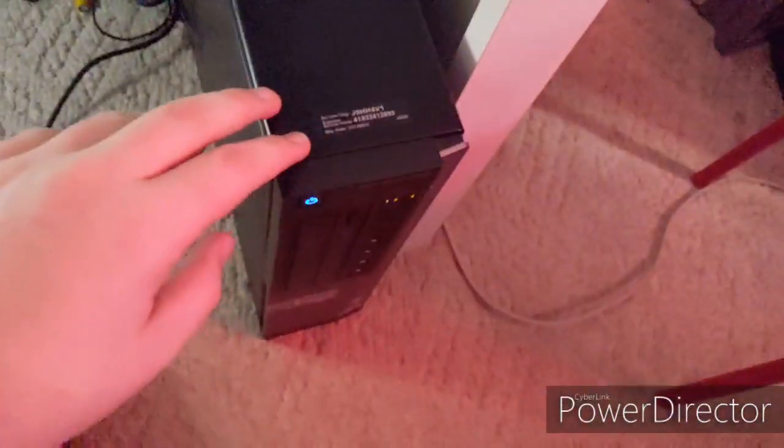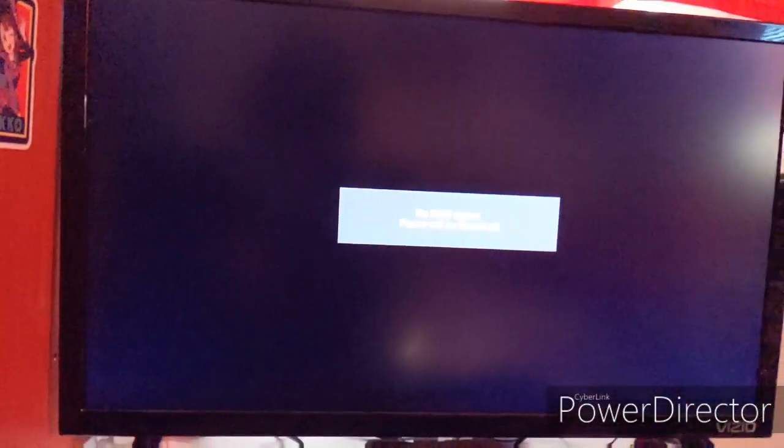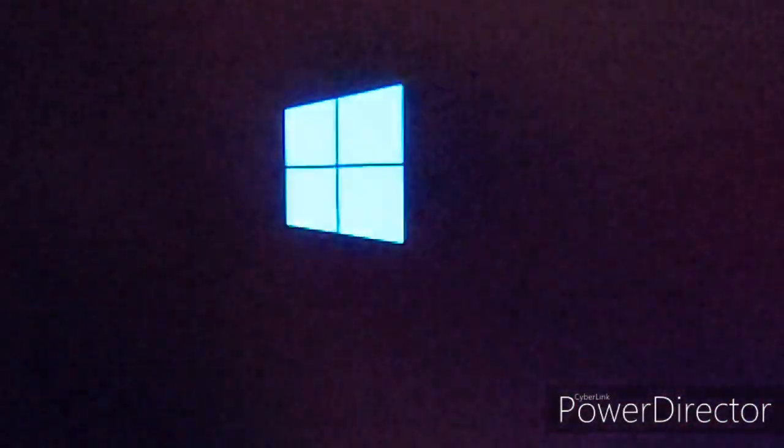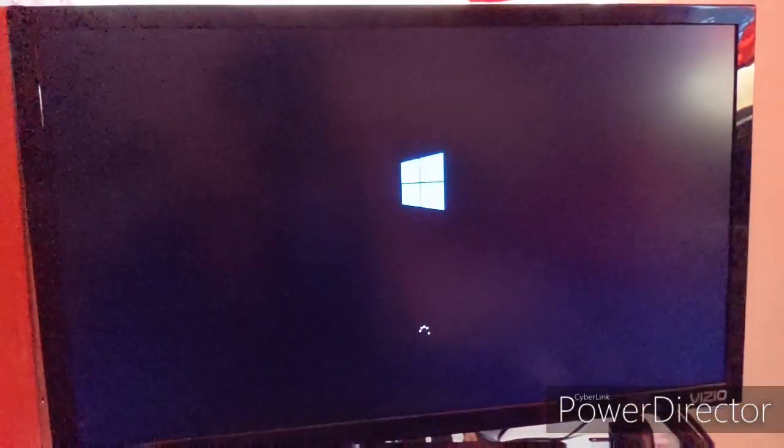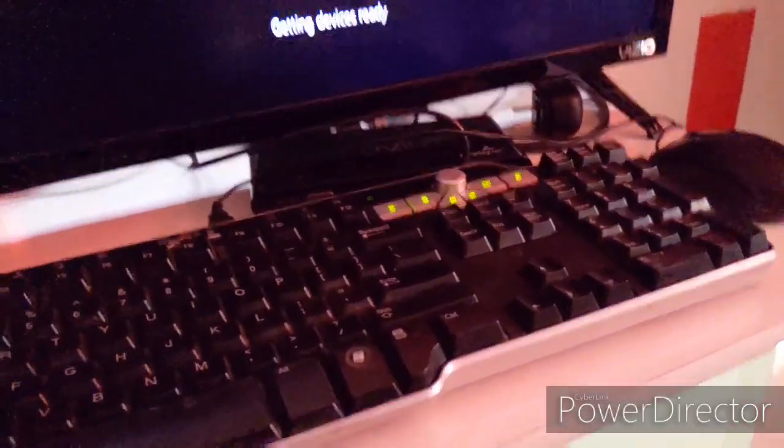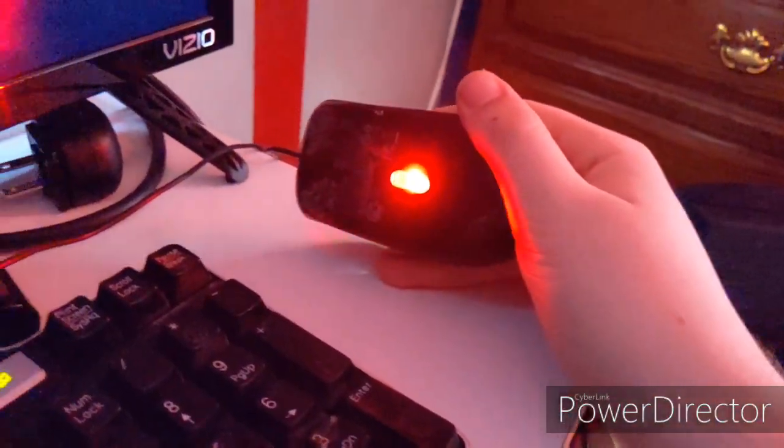Also got that keyboard for free. It works. Somehow I lost the receiver to the wireless mouse, so I'm using this, but it works.